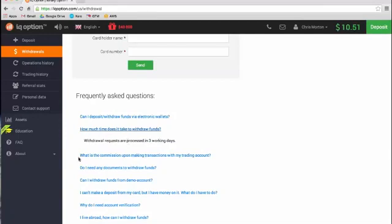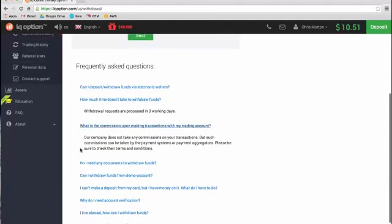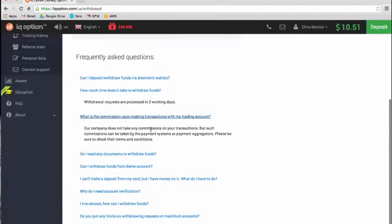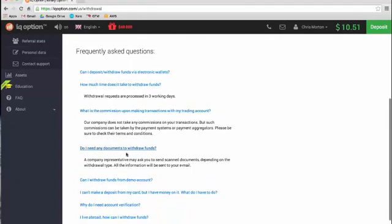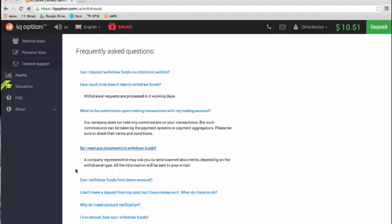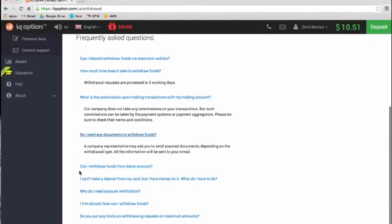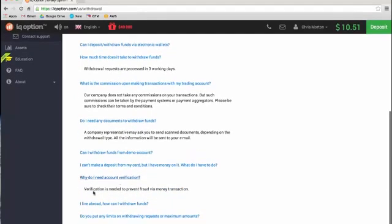Is there any commission taken on the account? They don't take any commissions, but payment systems or payment aggregators may do. So there might be a fee associated with doing the transaction via your bank or e-wallet. So do I need any documents to withdraw funds? So a company representative may ask you to send scanned documents depending on the withdrawal type. So if you did the withdrawal, and it might even be done on the amounts, so if it may be a low withdrawal request like that might not need any documents, but then again they may do. So this is all going to be part of the video to see what happens. So why do I need account verification? So yeah, verifications need to prevent fraud via money transaction. So it's in your best interest to actually provide the verification when it's asked for.